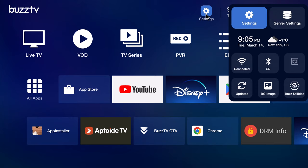To the top right here you have a shortcut to its settings area. This is where you can access its WiFi and Bluetooth settings. For firmware updates you can change its background image, and you have Buzz TV utility settings.